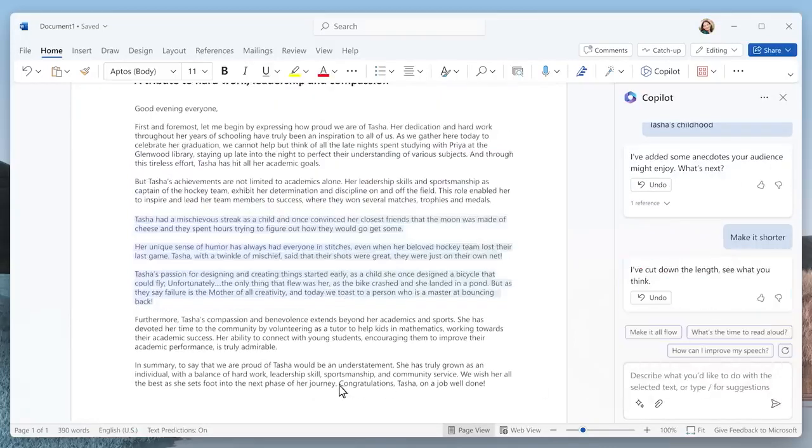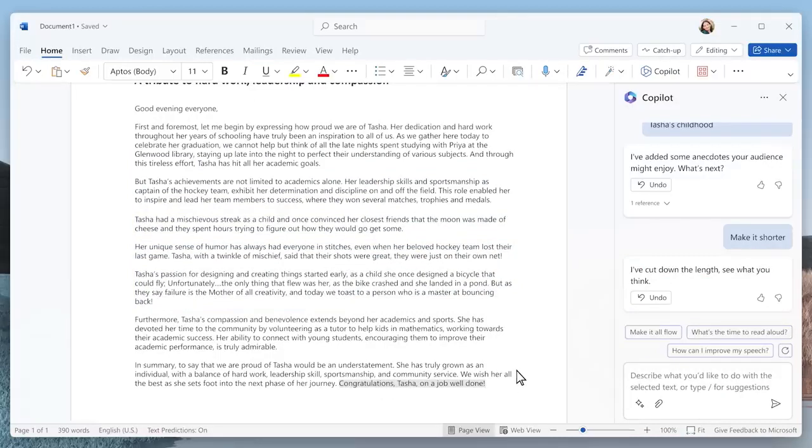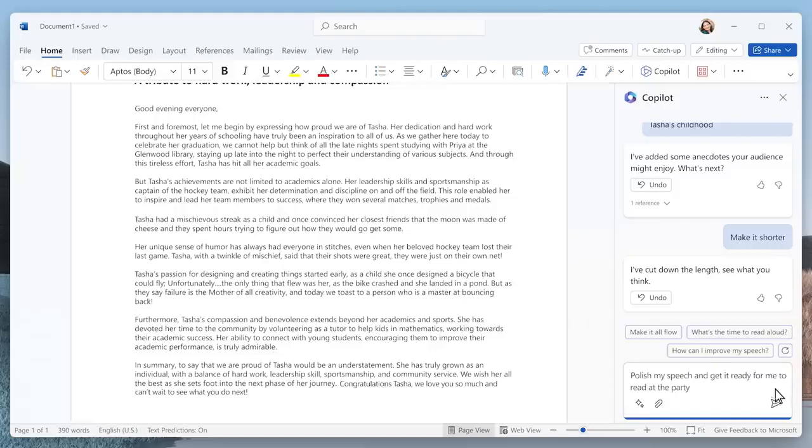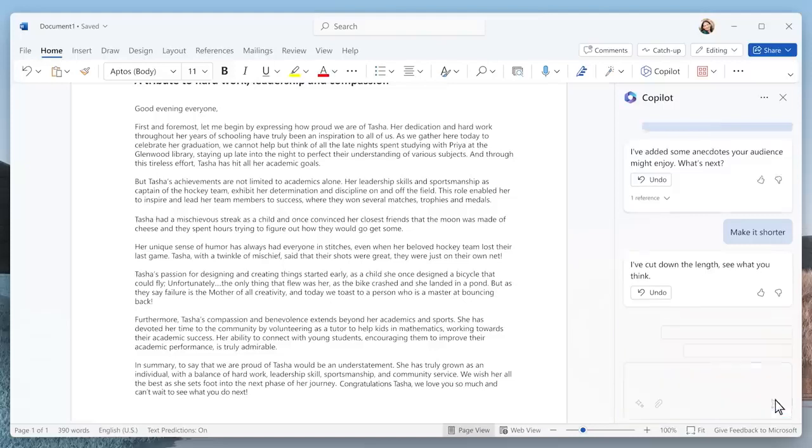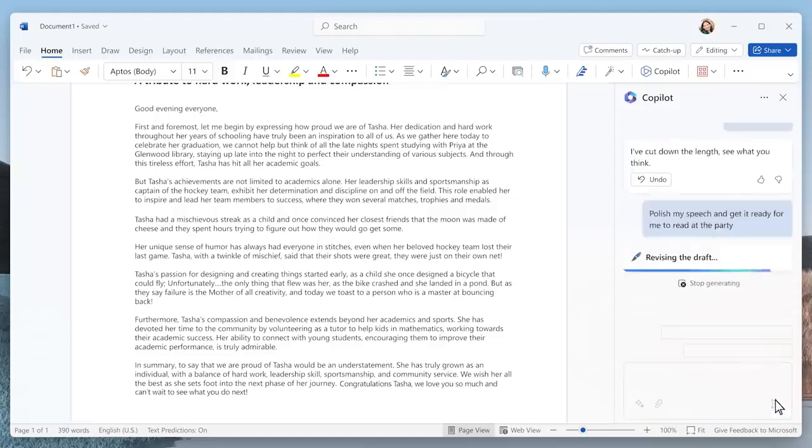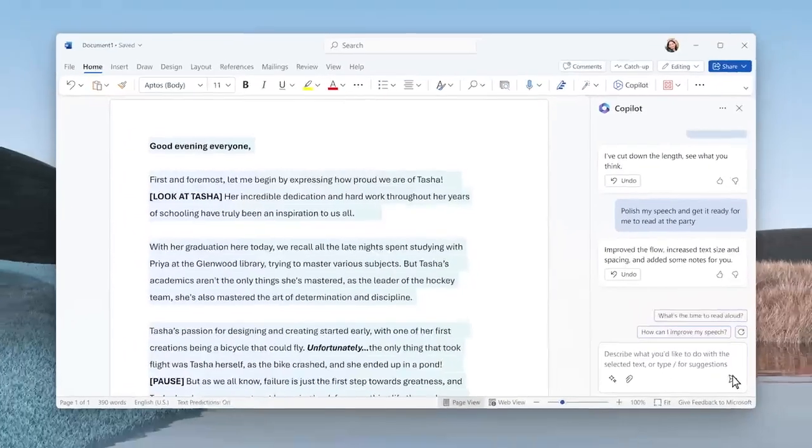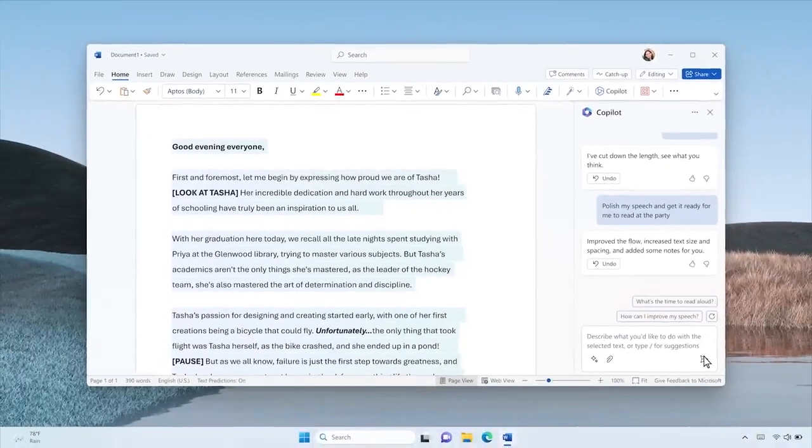Now this looks pretty good, but I really want to add my own personal touch, so I am going to edit it. You can see that throughout the writing process, I am always in control. Now I want to quickly format it to make sure I nail the delivery, and Copilot automatically adjusts the spacing, making it easier for me to read, and adds speaker cues to help me improve my delivery.